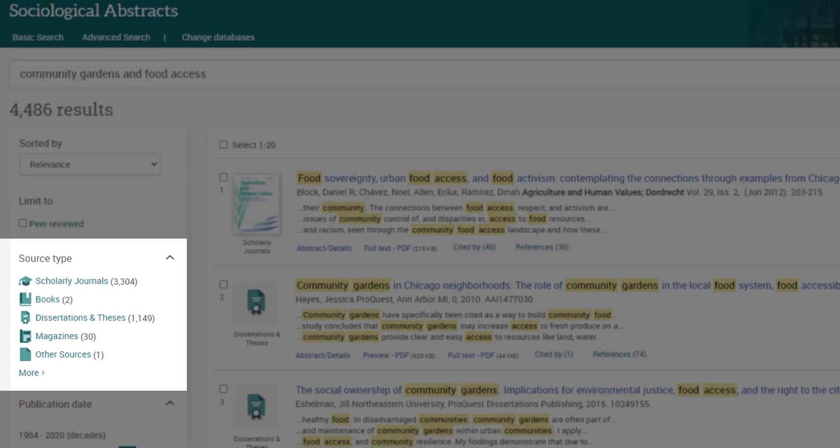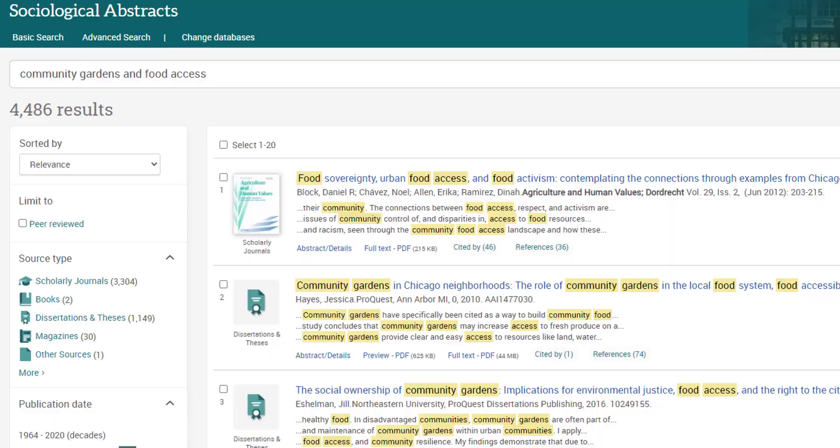First, I'm going to use the source type filter to refine my results to only show articles from scholarly journals, because I'm required to use scholarly sources for this paper.